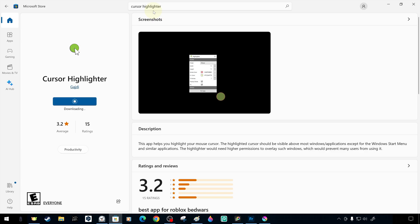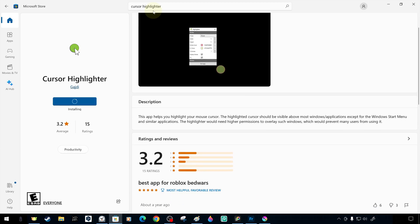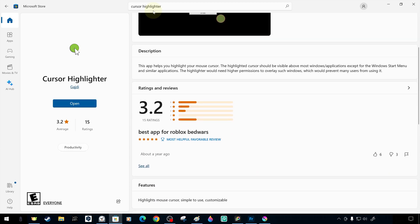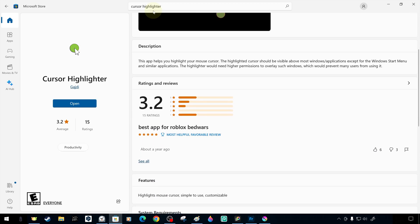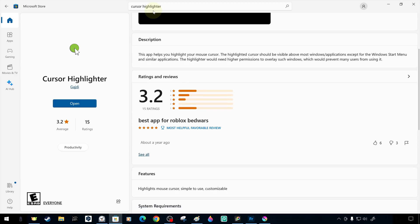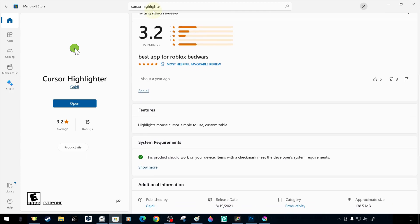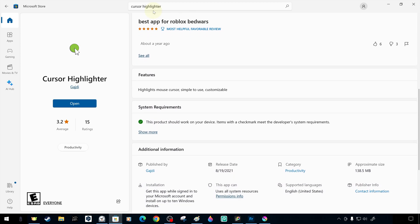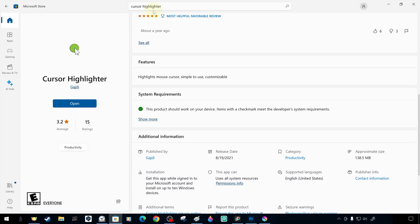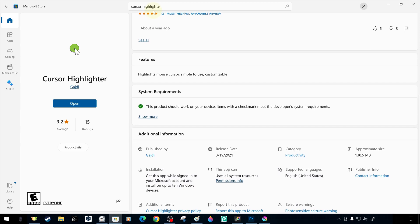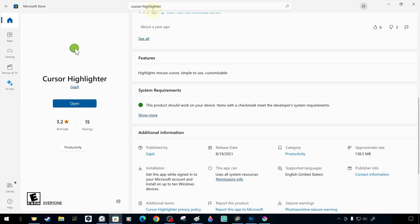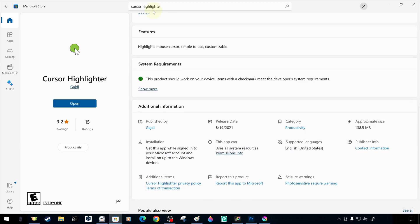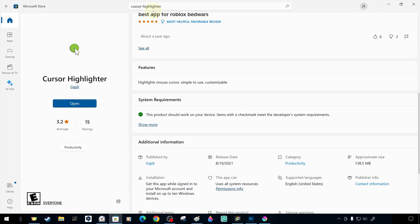The general purpose of the app is to help you highlight your mouse cursor or drawing tablet pen. You can highlight the mouse cursor, customize it, and change its color and shape according to your preferences.